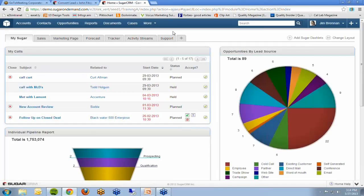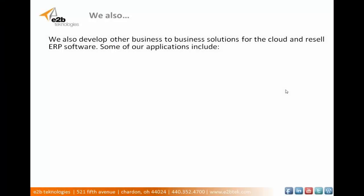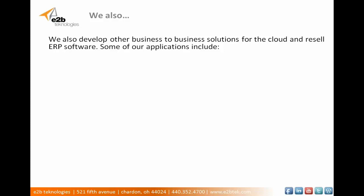So essentially that's how you create a lead into your contacts, your accounts, and so forth within SugarCRM, which is very important from a sales user perspective. A little bit about who we are — E2B Technologies. We also develop other business-to-business solutions for the cloud. We resell ERP software and CRM software.